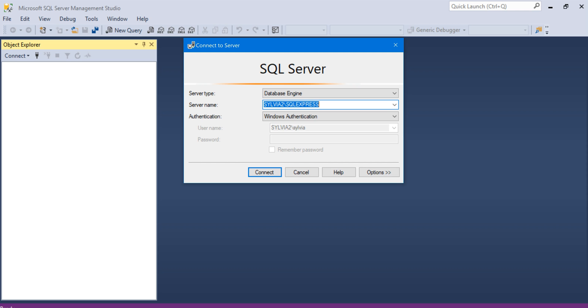On my laptop, since I've already connected to the server before, it already appears in the drop-down box for server name. So I'm going to connect.